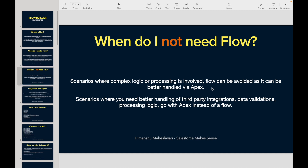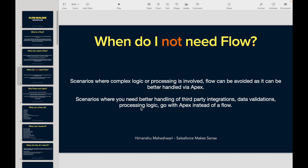You can either invoke an Apex call, which is nothing but a server call, or you can completely go and write custom code for it. You do not have to stick to flow. Just because you have Flow Builder doesn't mean you should do everything from there — that might not work in certain cases.